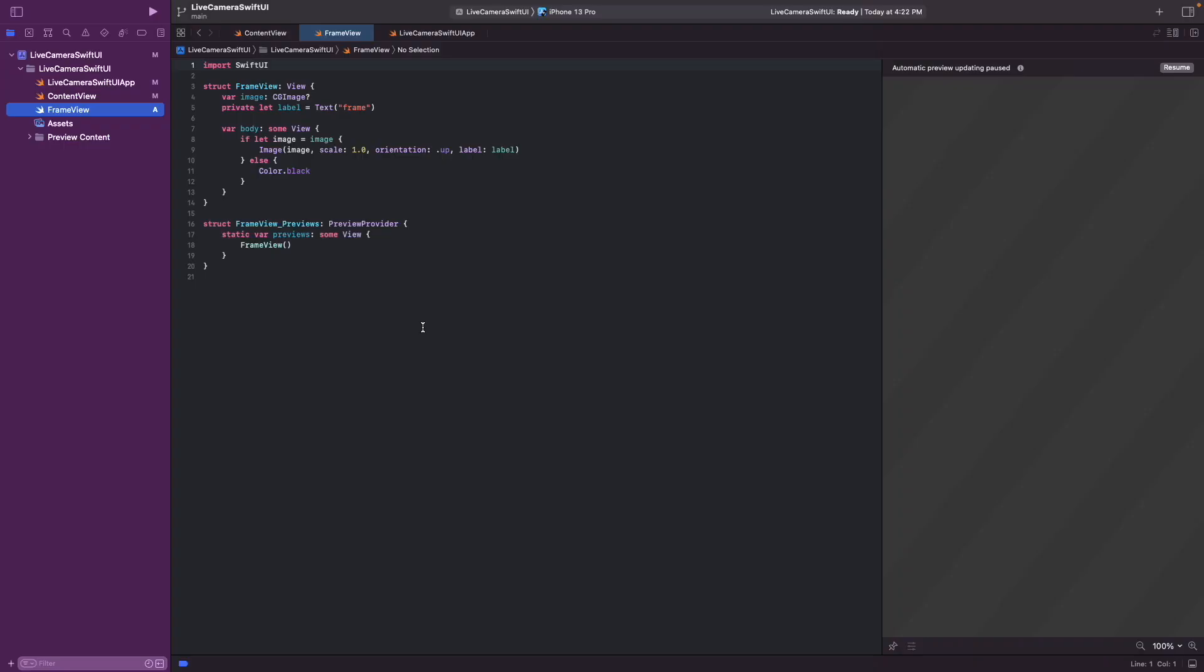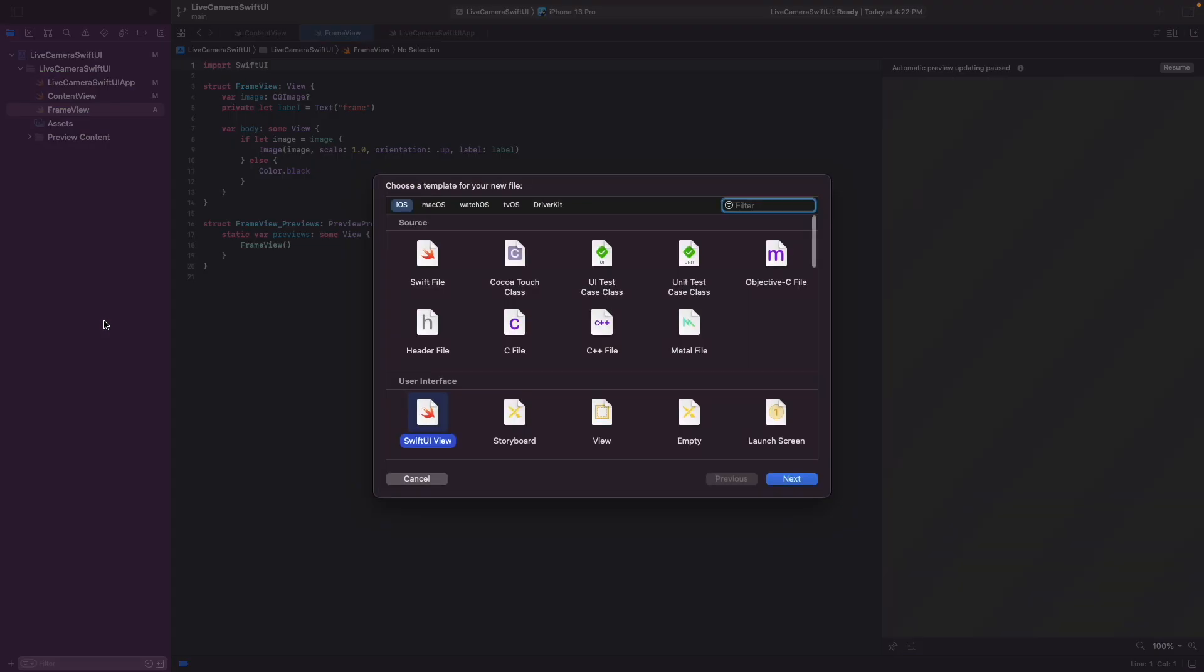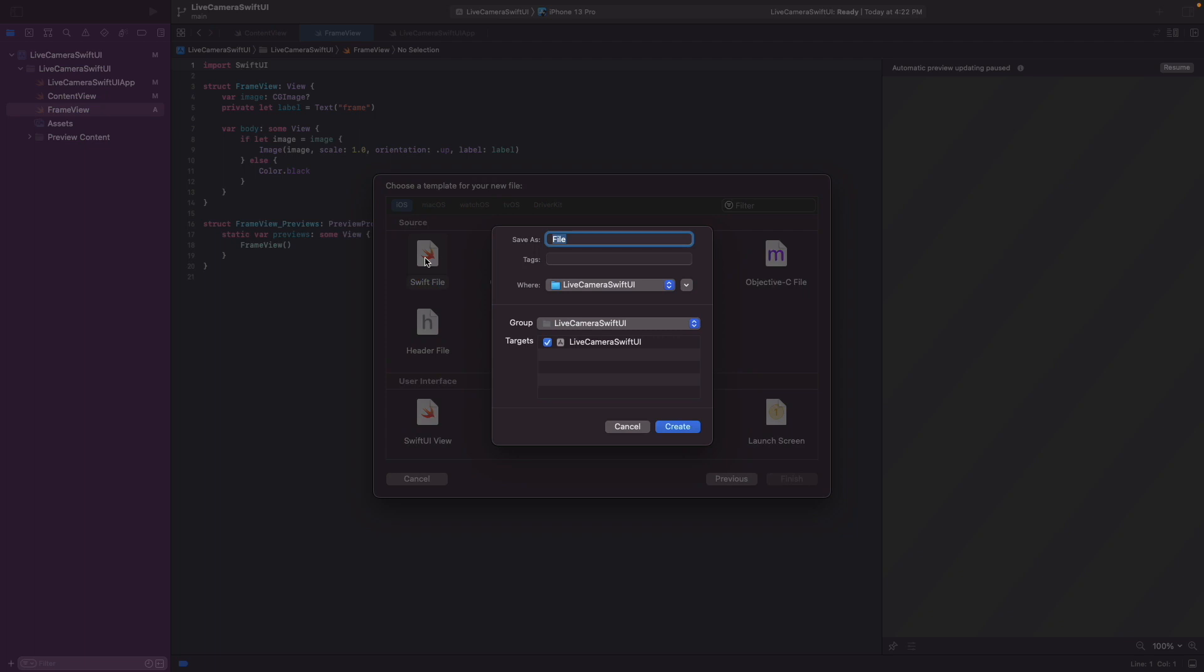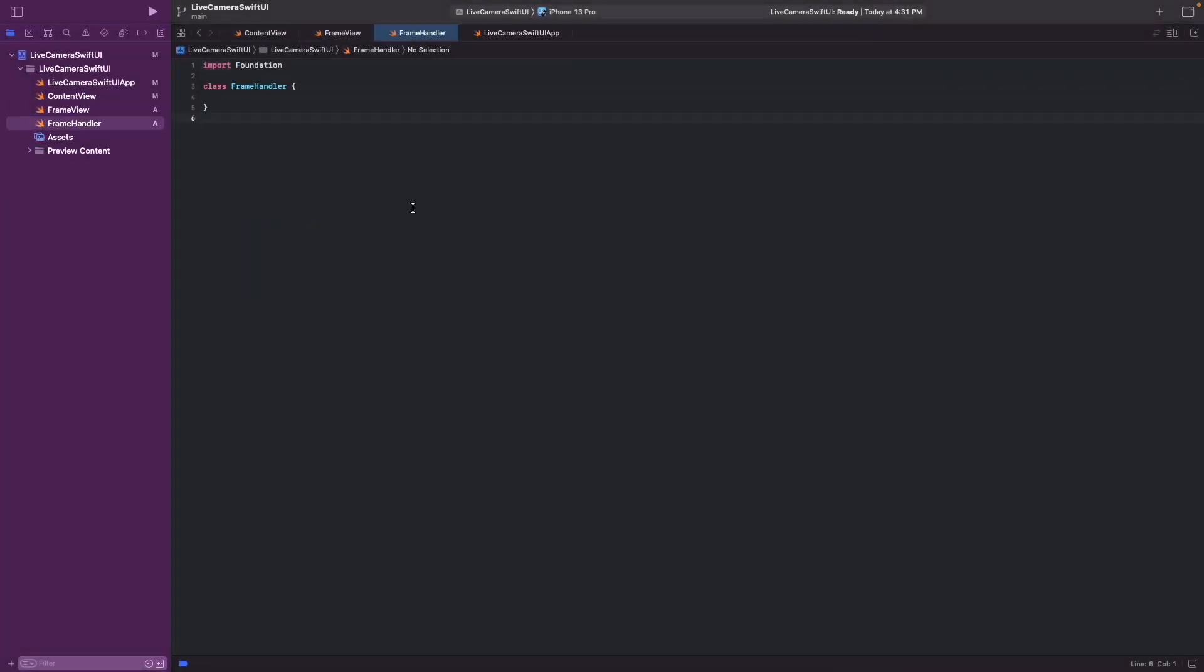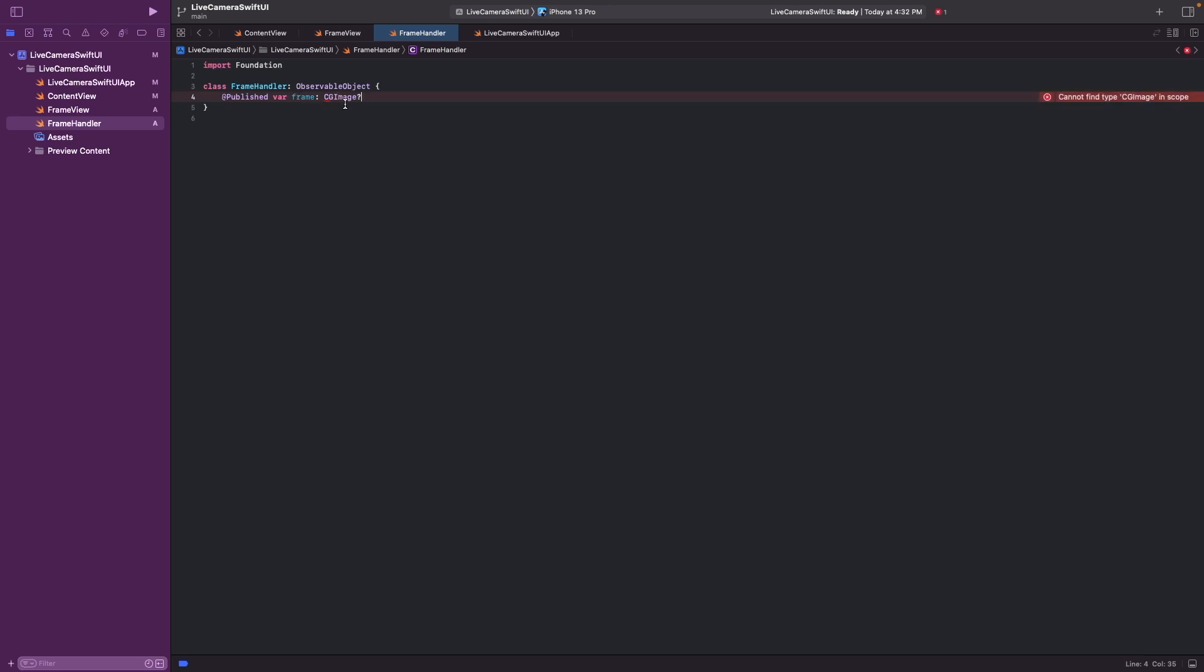So first we're going to create a new class called frame handler. To pass data, the frames later, from this class to the view we just created, we make this an observable object. And then we define this published variable frame which is the CG image. And we need AVFoundation here.